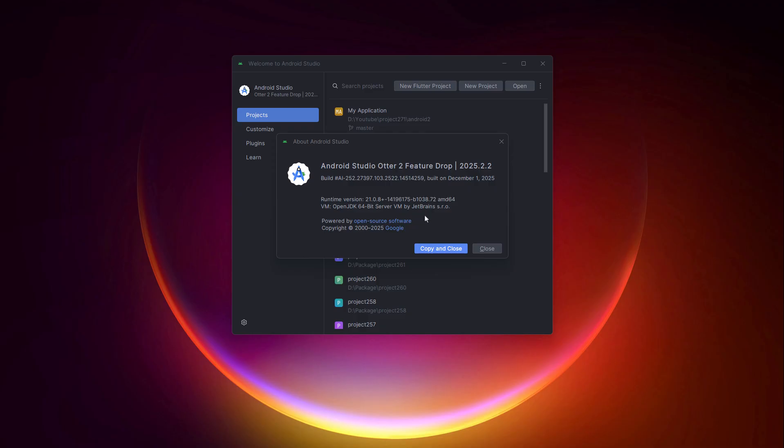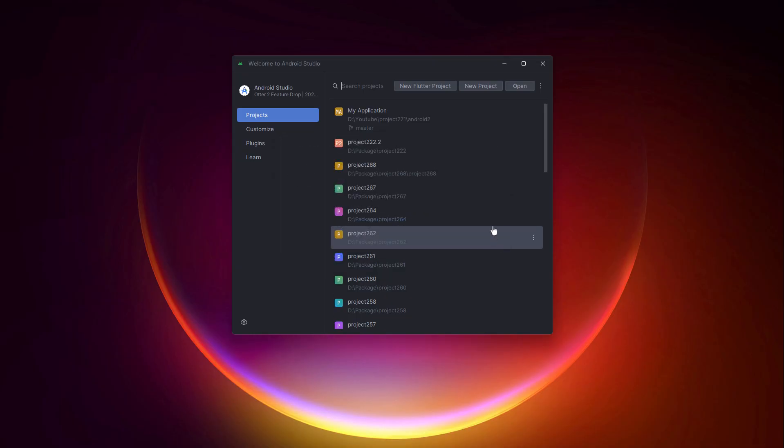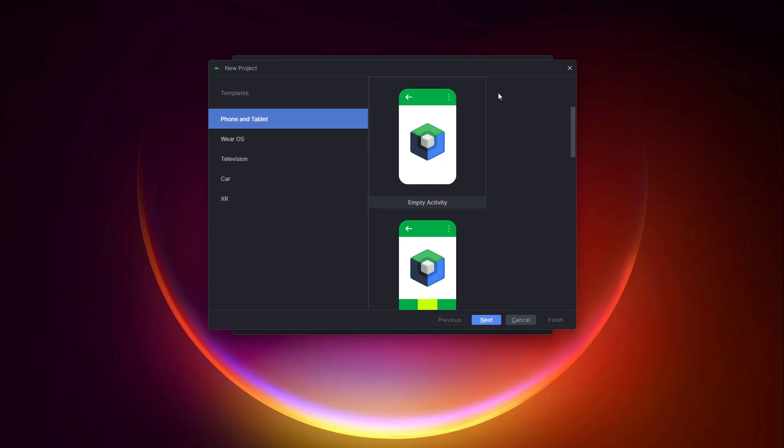Just a quick note before we start. I am using the latest Android Studio Otter 2 Feature Drop, version 2025.2.2, so your interface might look slightly different if you are on an older version. Let's close this and click on New Project. In the Templates window, make sure to select Empty Activity under the Phone and Tablet tab. In modern Android Studio versions, this template is fully configured for Jetpack Compose by default.